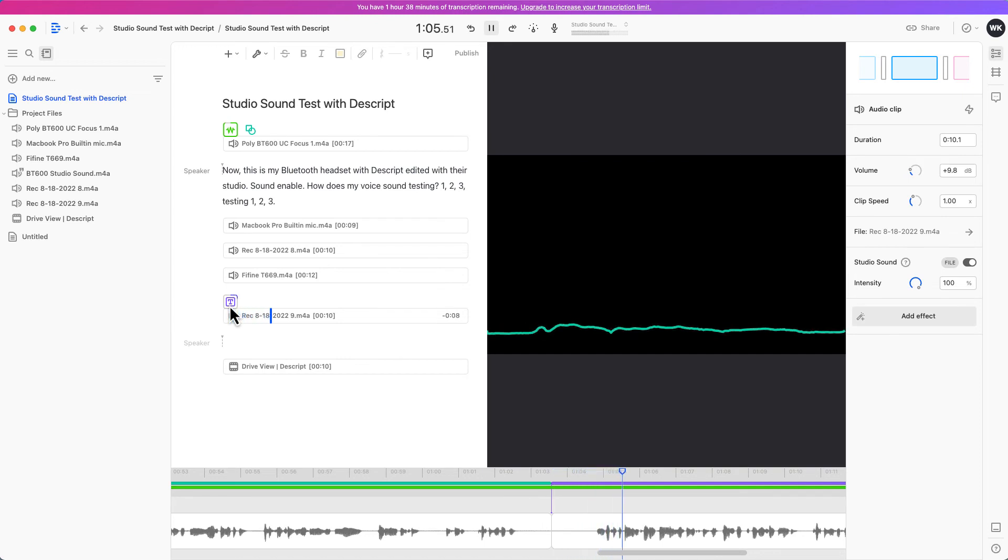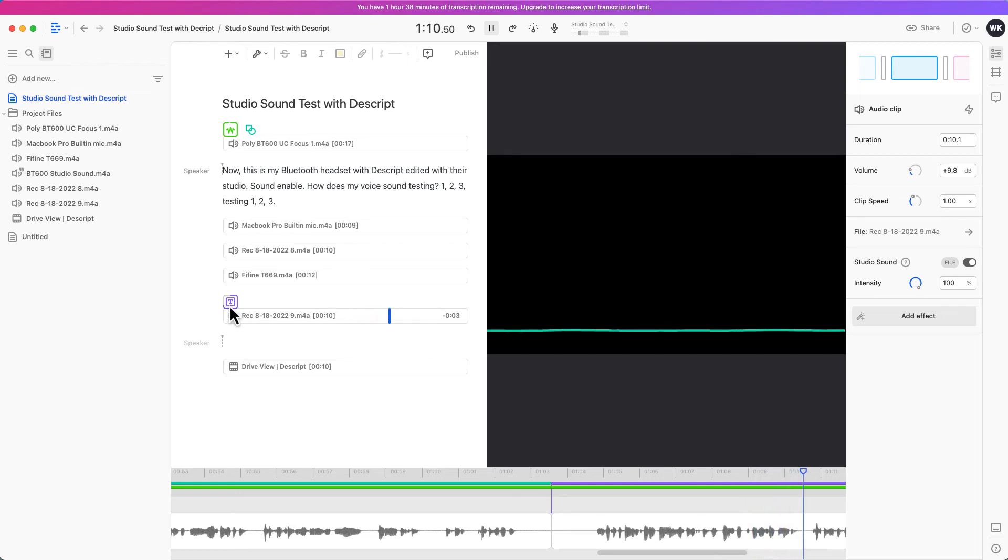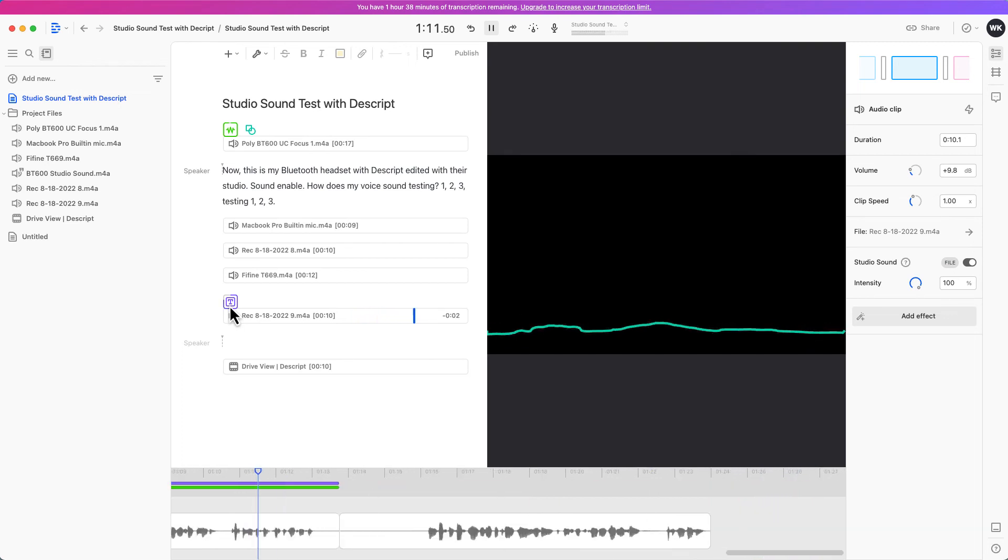And this is the final recording on my USB microphone with Descript studio sound enabled. Testing one two three, testing one two three.